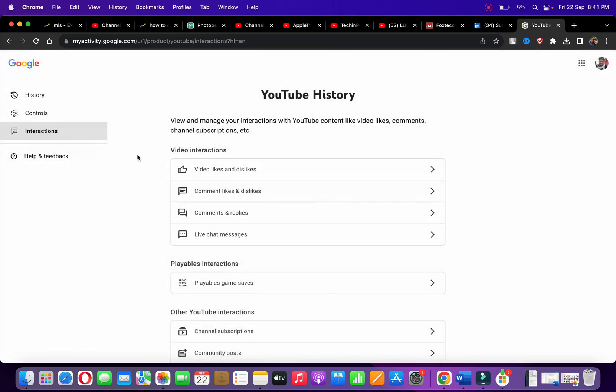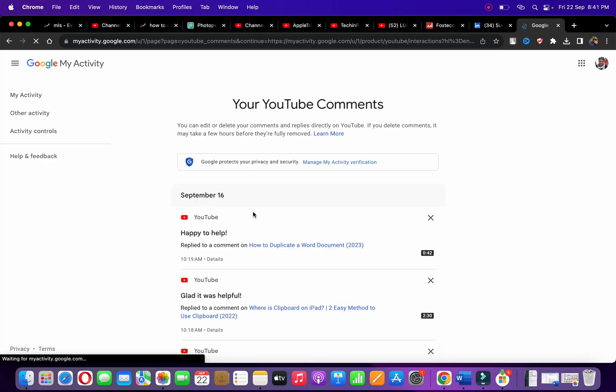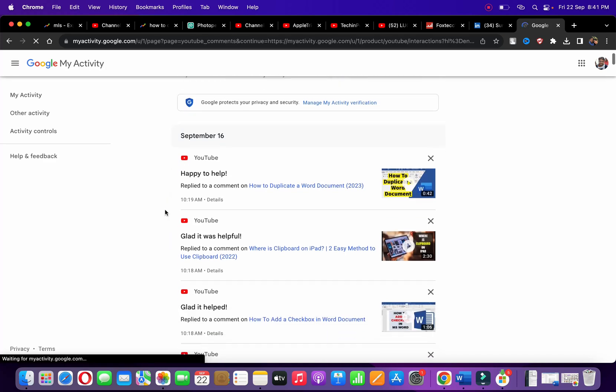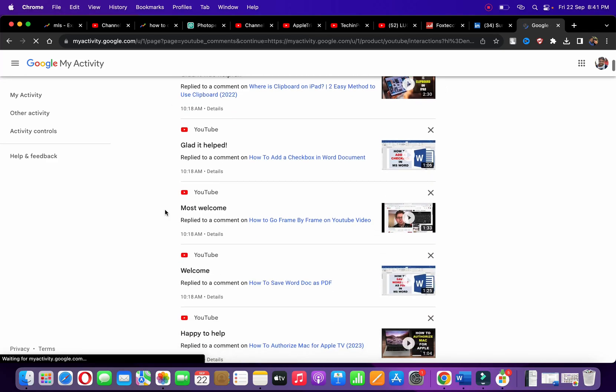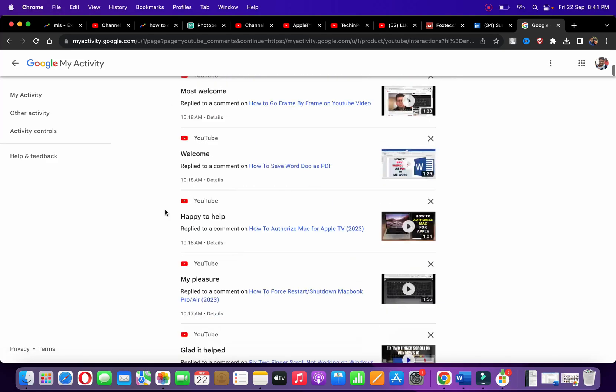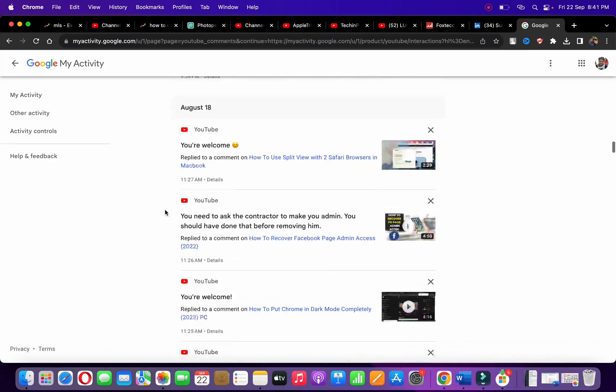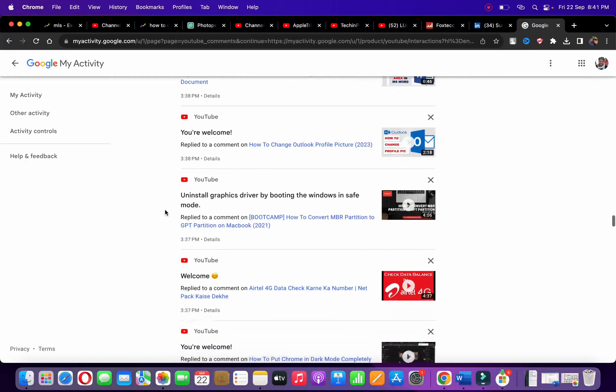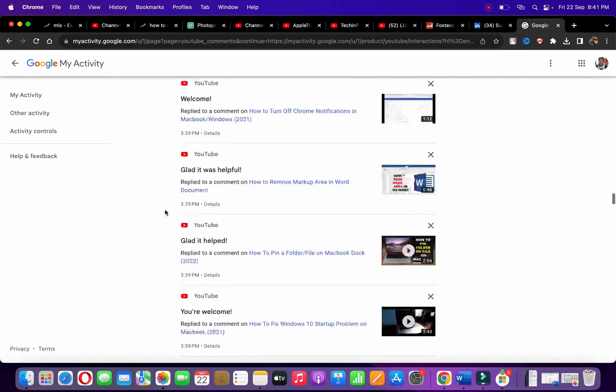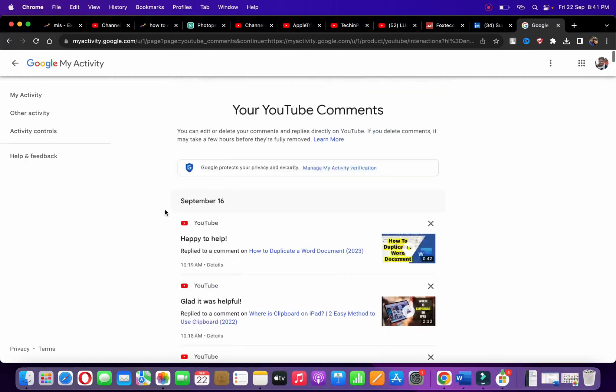Under video interactions, you can see Comments and Replies. Click on it. Now you can see all the comments that you have made - it will be a very long list of comments if you have made them over the years.